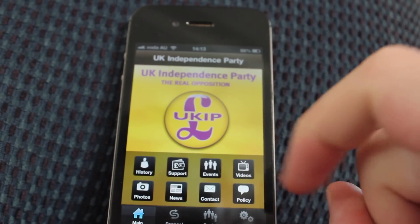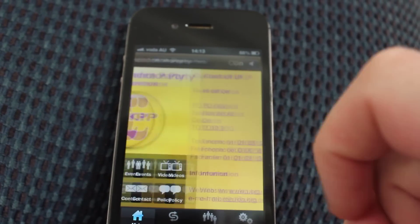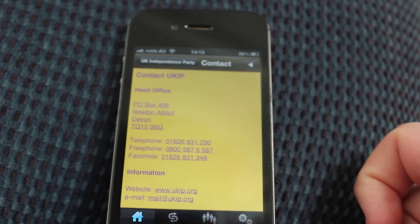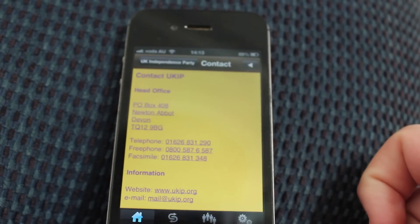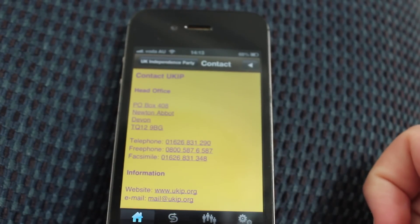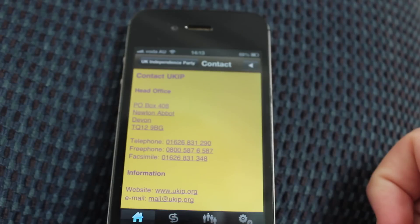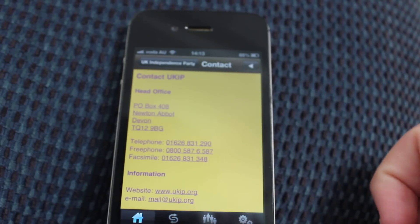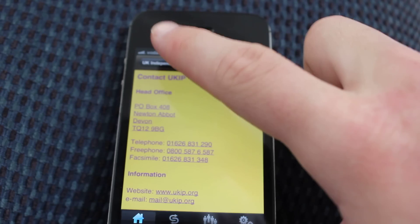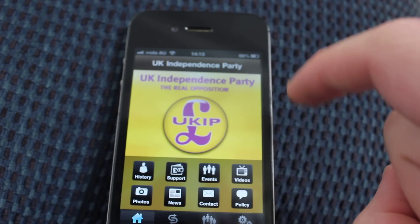The app is actually very good at contact. You can contact UKIP directly — it tells you where they're based, the telephone number, the fax number, emails, and things like that.